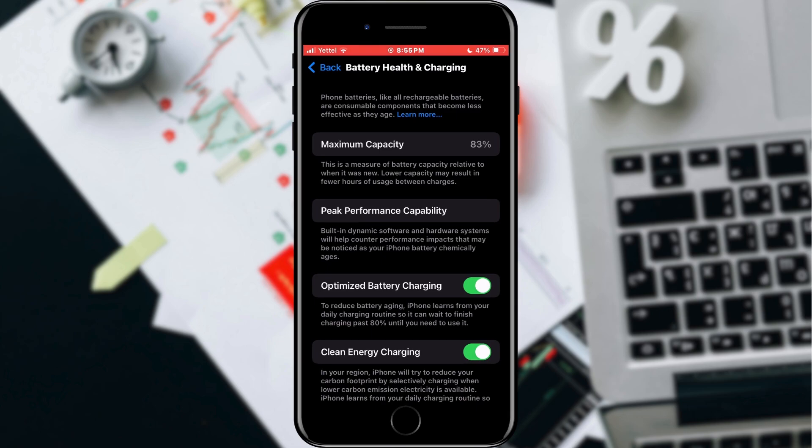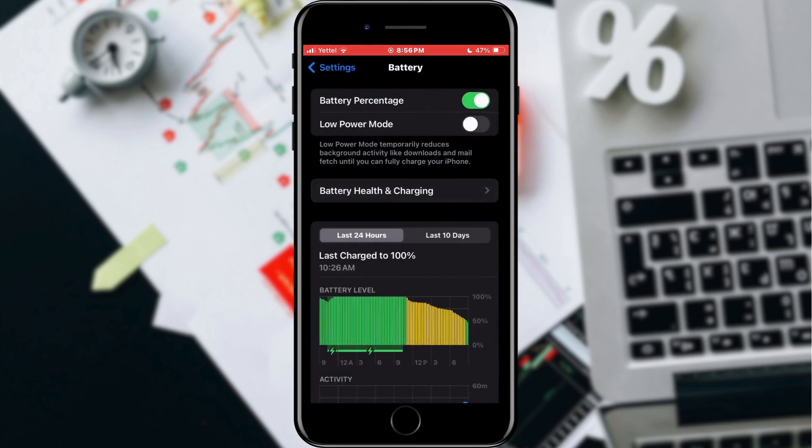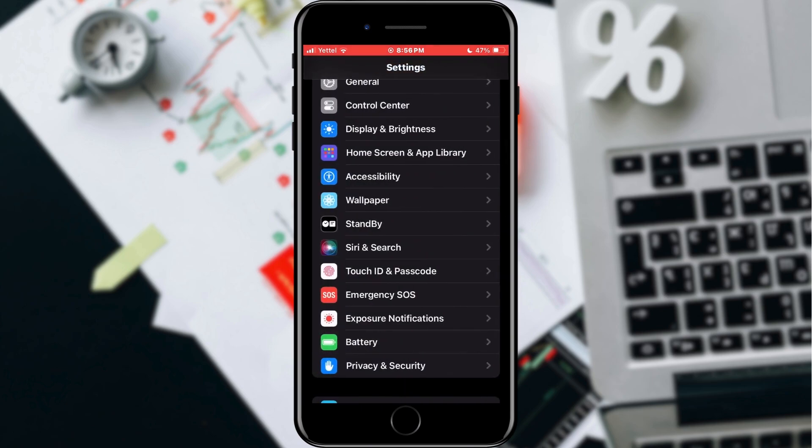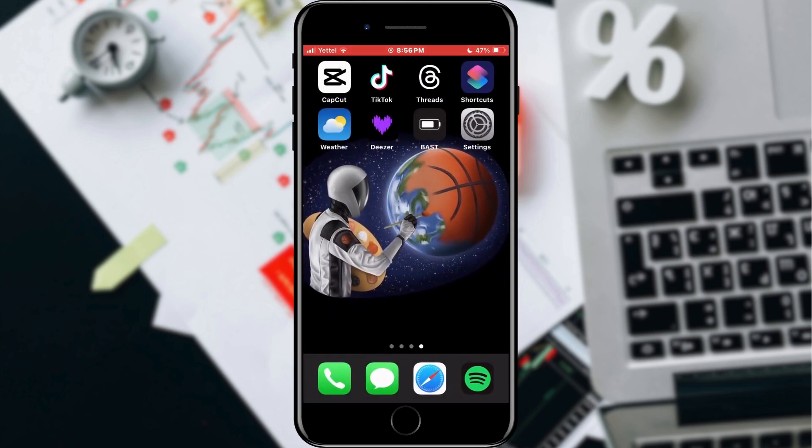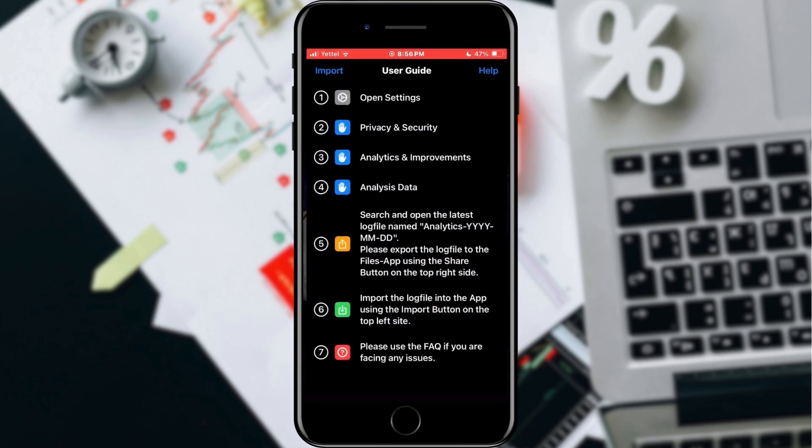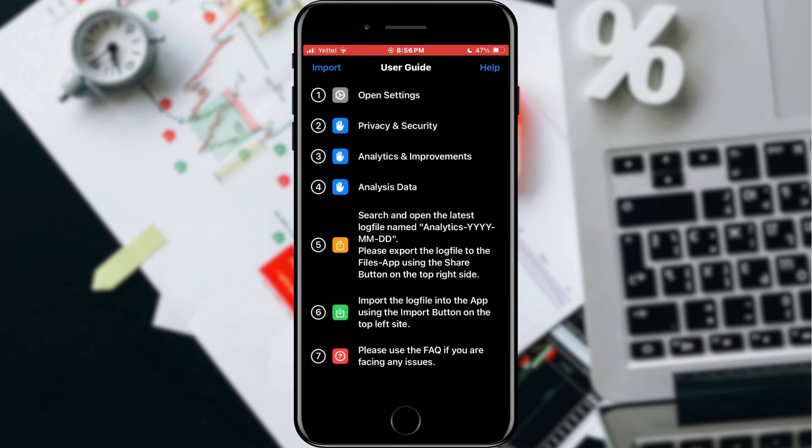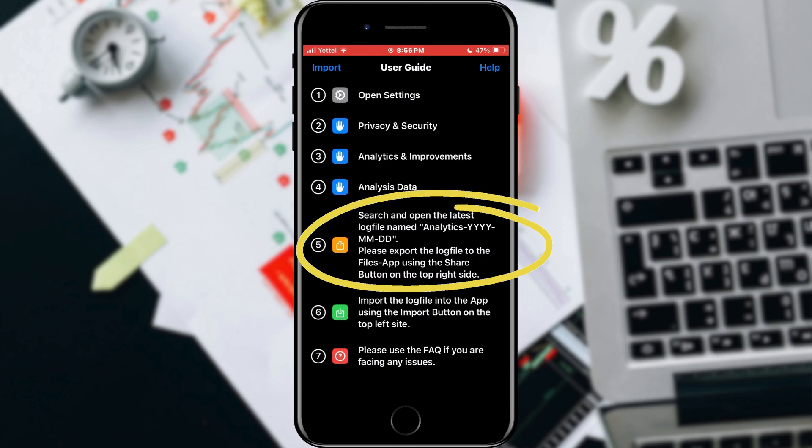To check the exact statistics, we have to download an application from the Apple Store. It is the BAST application. When we open the application, we will receive instructions for use. We need to download the file for our analytics.